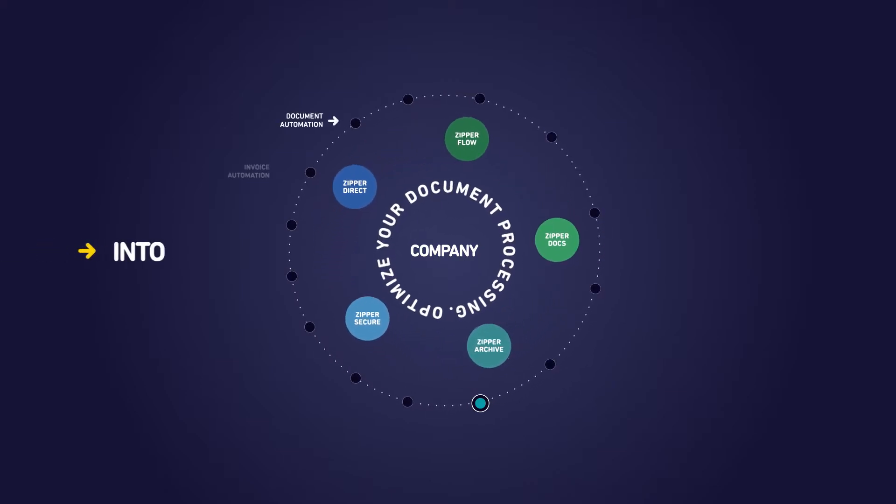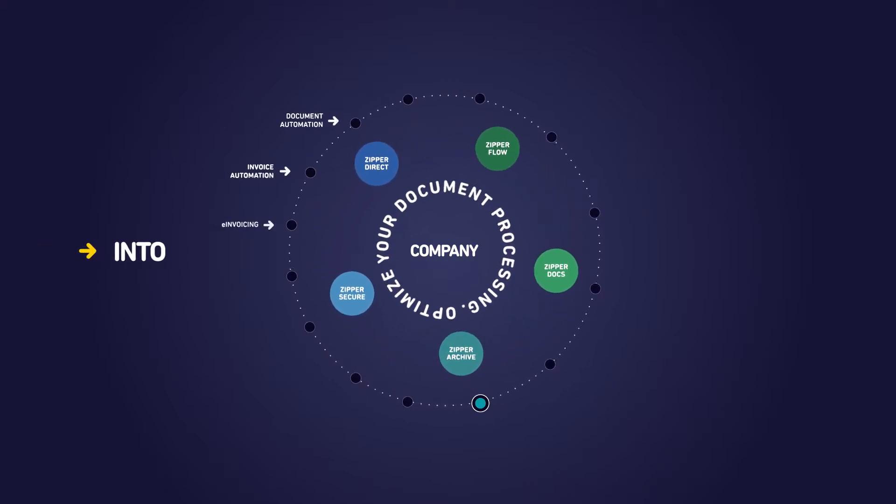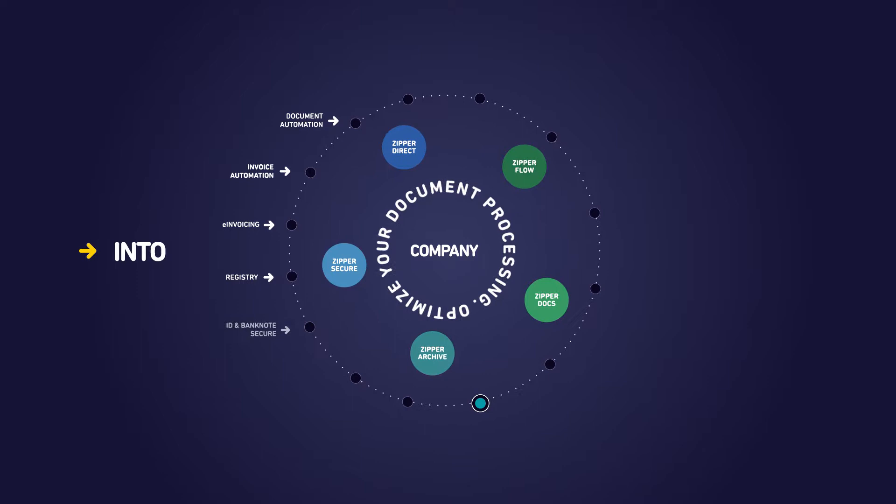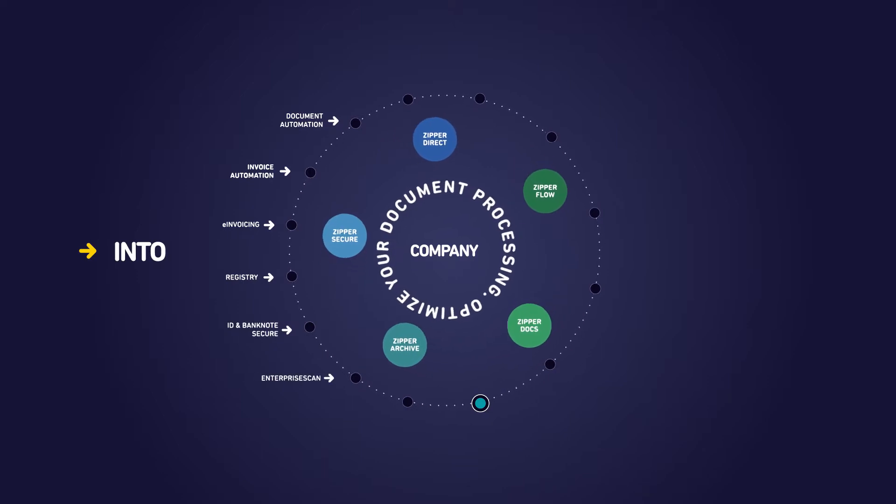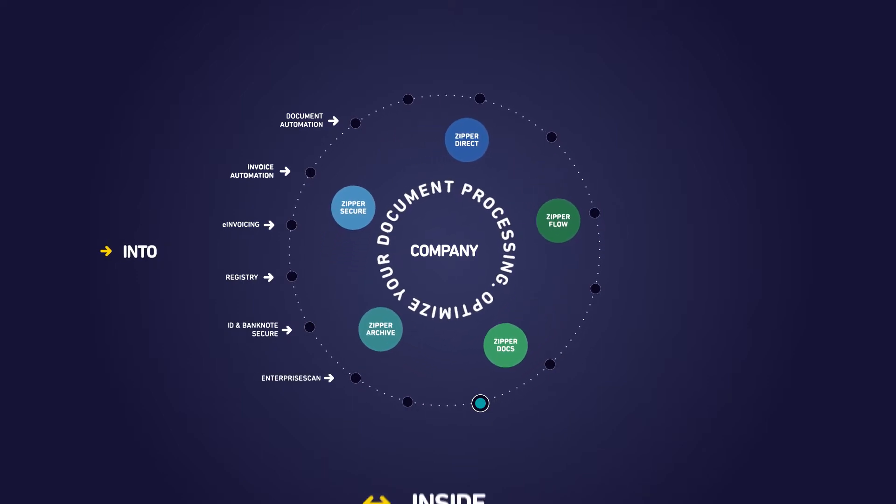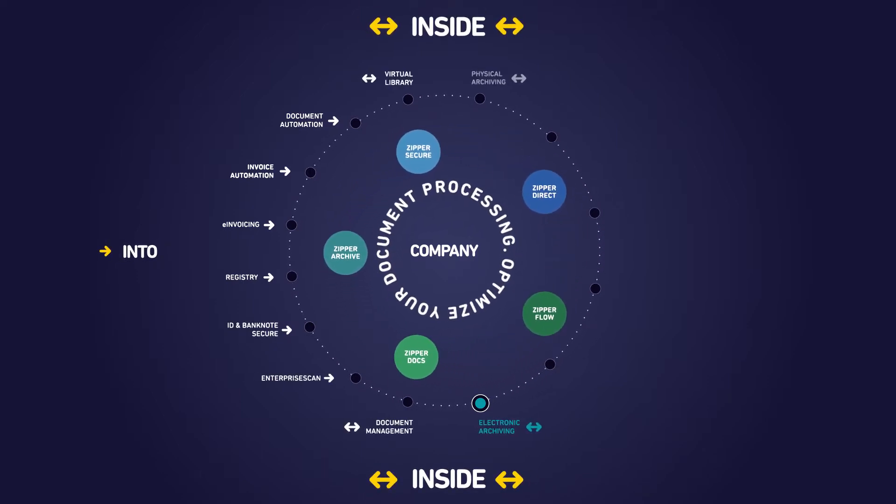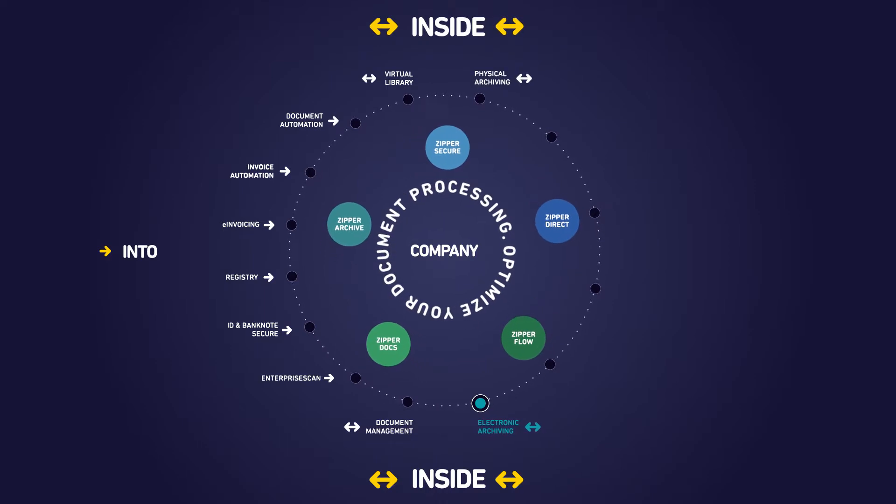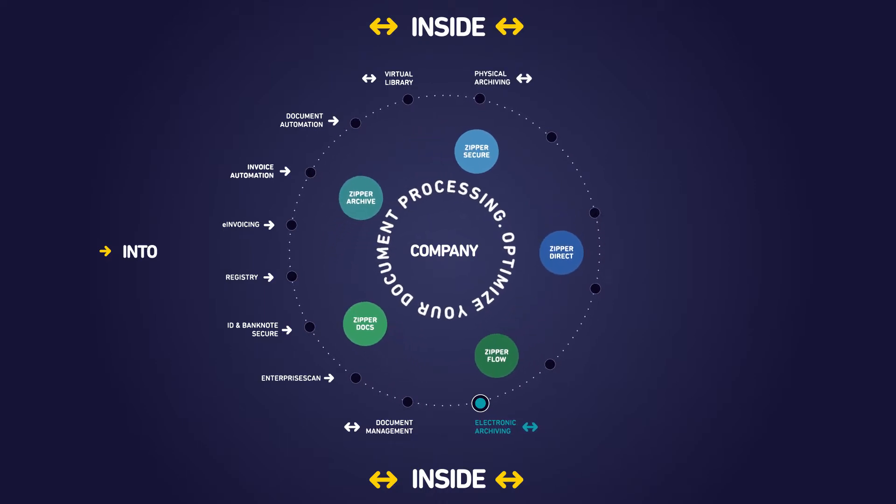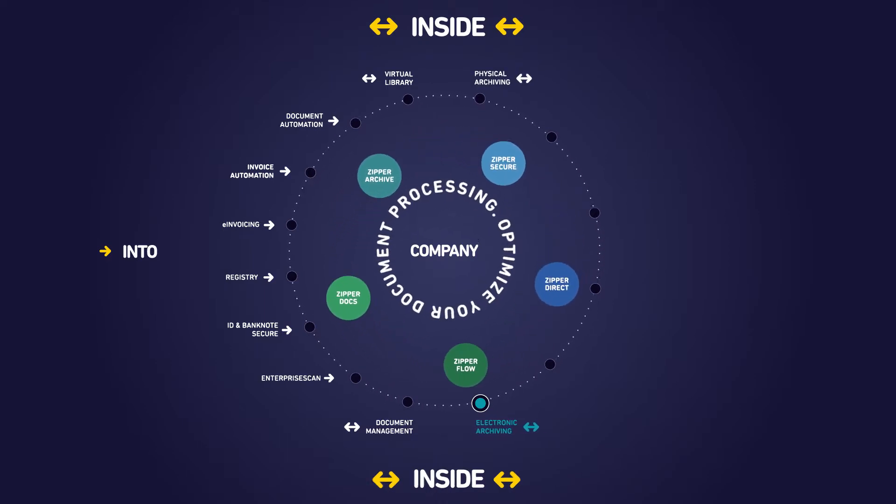Into. The area where we register, convert, and manage documents and data entries. Inside. The area where we generate, process, manage, and store the data and documents within the company.